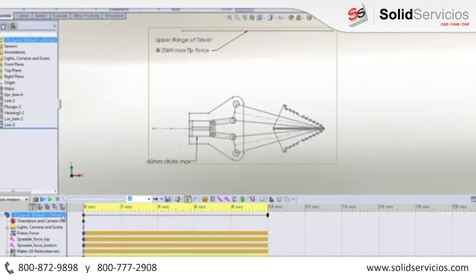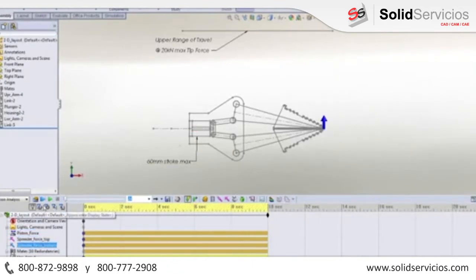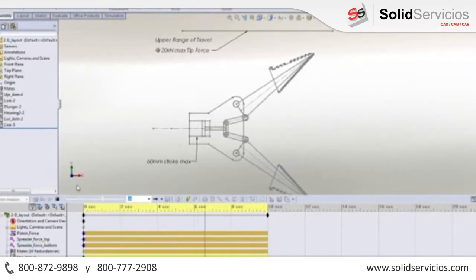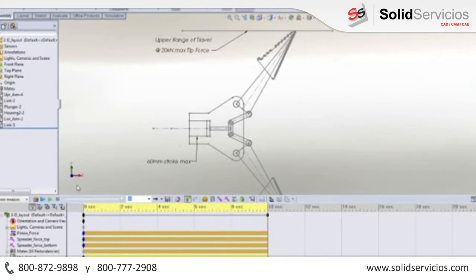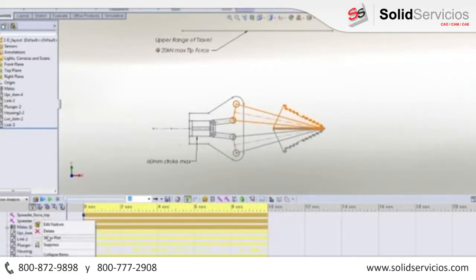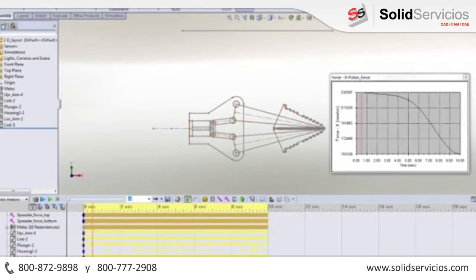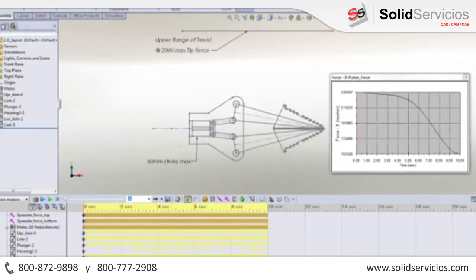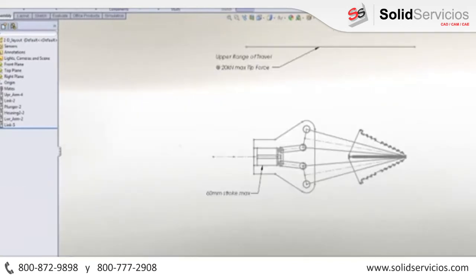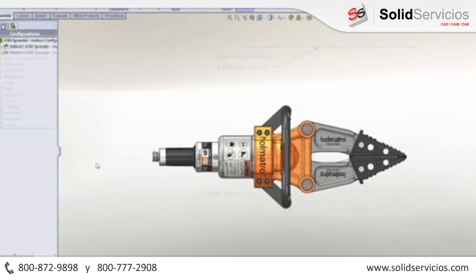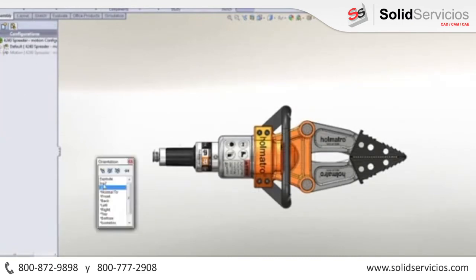We've seen how we can assemble our design in SOLIDWORKS, but how do we know it's going to function correctly? It's invaluable to be able to validate the spreader operation without the need to cut metal or build prototypes, like in the case of this sketch layout concept. With SOLIDWORKS Motion, we can easily test our design during the early stages of development to aid in sizing parts, bearings, motors, and actuators to ensure they meet our design goals. As we go through and refine our design, we can continue to use Motion to validate the function.